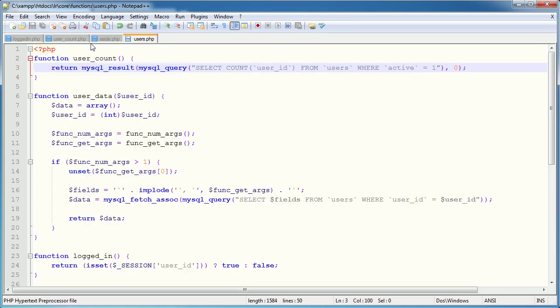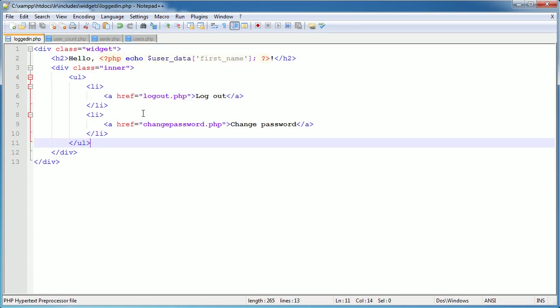In this part of the tutorial we've dealt with the user count widget and added navigation links into our logged-in include. In the next part we'll be dealing with something more complex - the registration page - and we're going to build it in a more interesting way rather than just static fields.